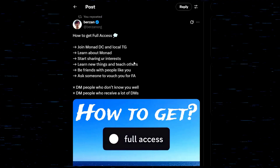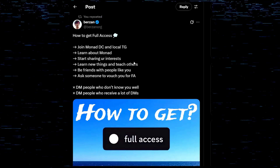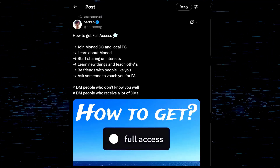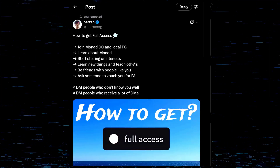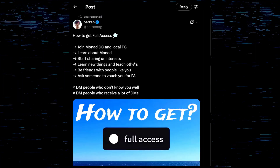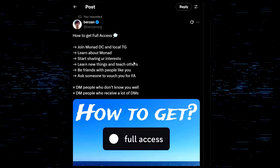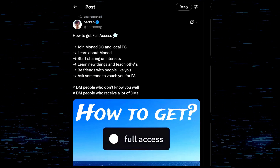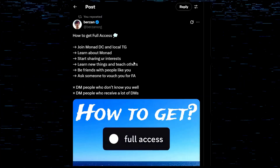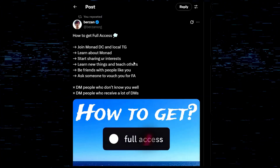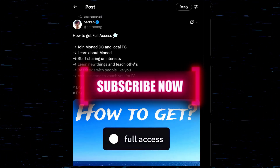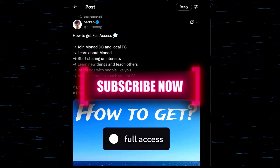I'm going to give you some more information from some OG Nads who know the ecosystem inside and out. First one is Berzan — he's got a guide on how to get full access. He recommends: join Monad Discord and local Telegram, learn about Monad, start sharing your interests, learn new things and teach others, be friends with people like you, and ask someone to vouch for you for full access. But you need to do it the right way.